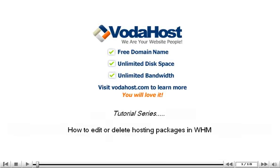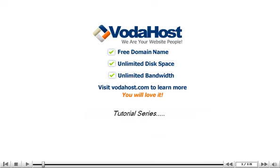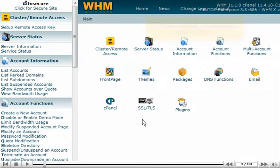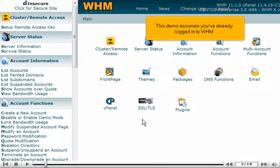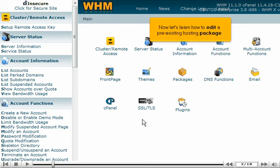How to edit or delete hosting packages in WHM. This demo assumes you've already logged in to WHM. Now let's learn how to edit a pre-existing hosting package.